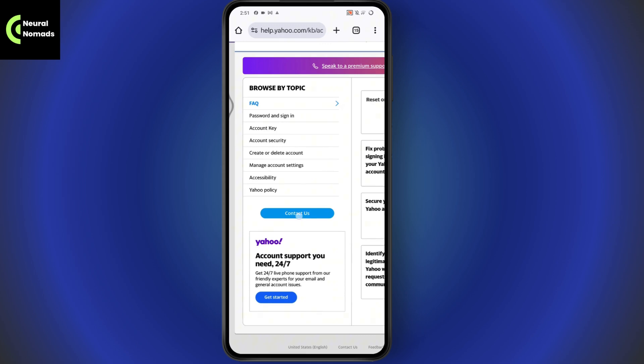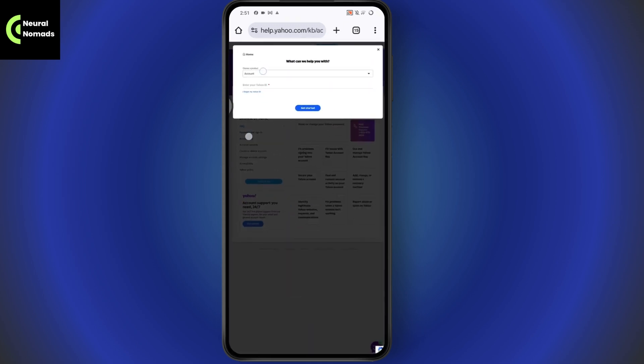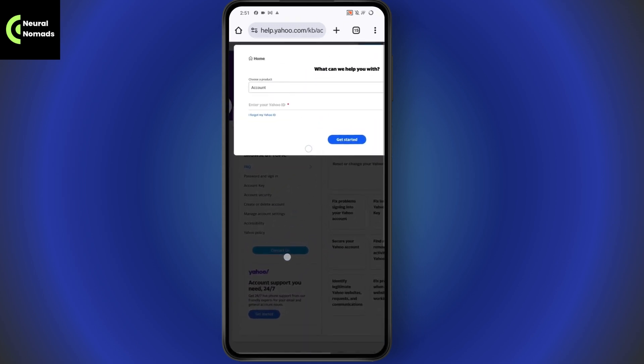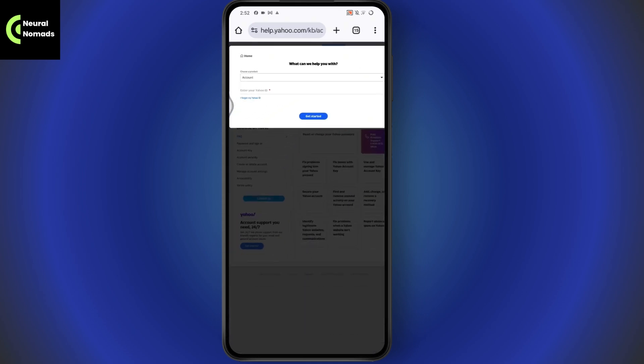You can also go to the home page of the Support or Help section, where you'll find a Contact Us option. Tap on Contact Us, get started with your Yahoo ID, and recover your account. That's it — if you have any questions, feel free to comment below. Thanks for watching.